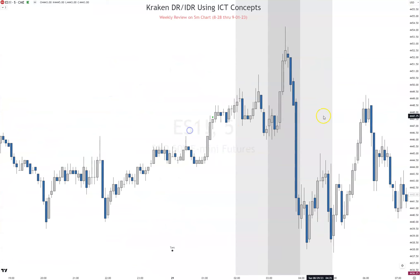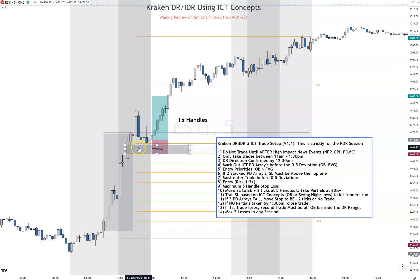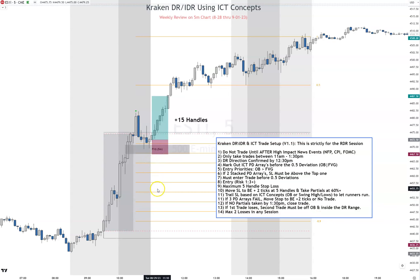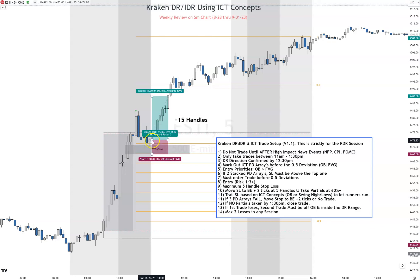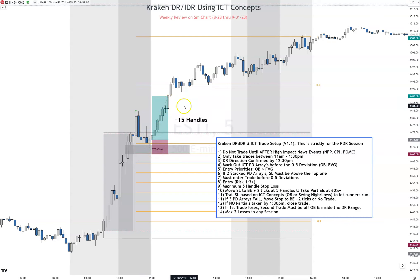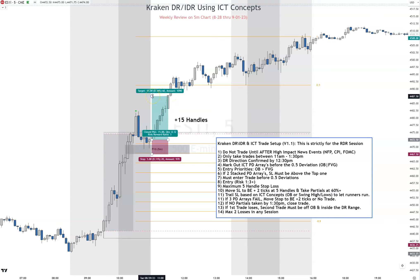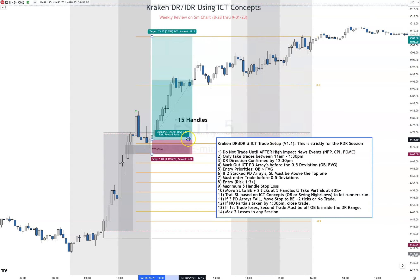Nine handles on Monday. On Tuesday, same rules — we get a DR confirmation to go long. Here's our five-minute fair value gap, and there's a second fair value gap but it's not stacked directly on top of the other. I couldn't enter during those two wicks into the fair value gap because it's not 11 o'clock yet. I waited until 11 o'clock, and as soon as price opened and wicked down, that's where I took my trade — five-handle stop, aim for one to three. There's 15 handles.